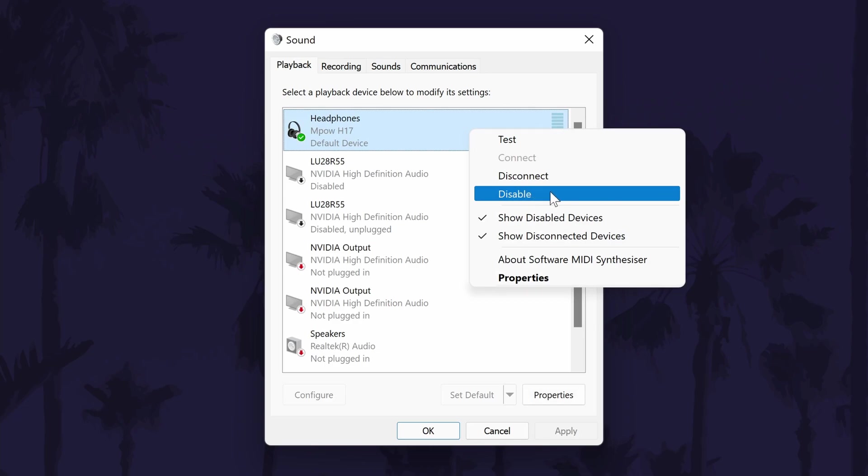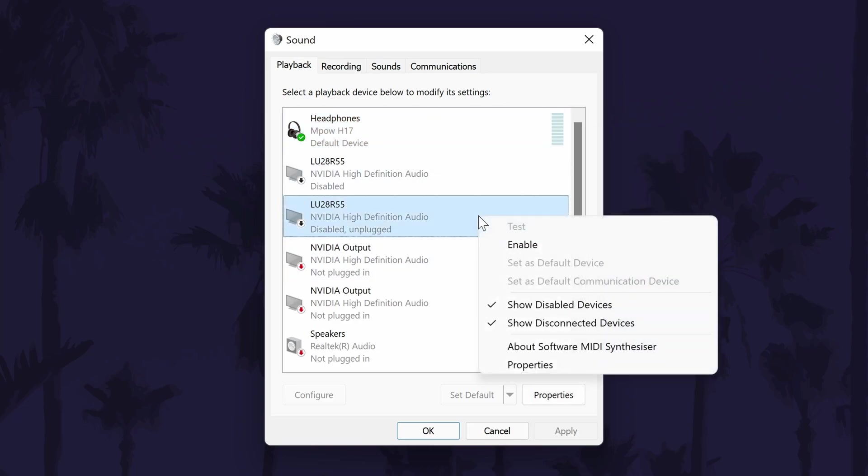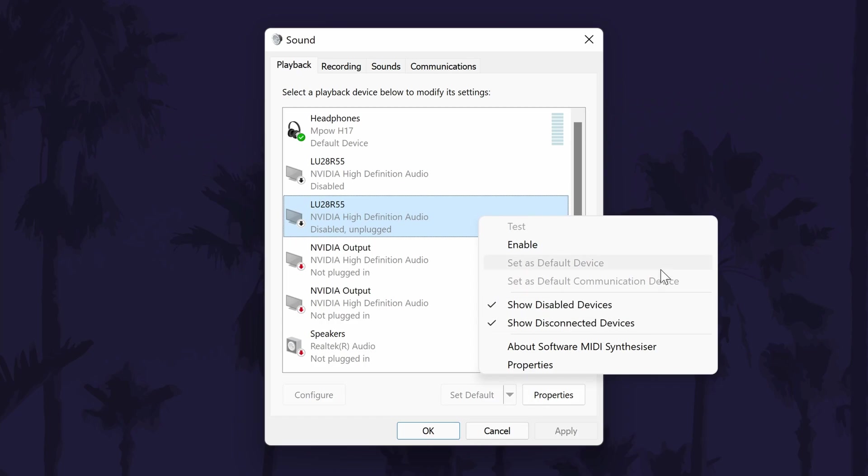If you decide that you want to enable it again in the future, right click on any option and make sure that show disconnected and show disabled devices is checked, and then you can right click on it and enable it again.